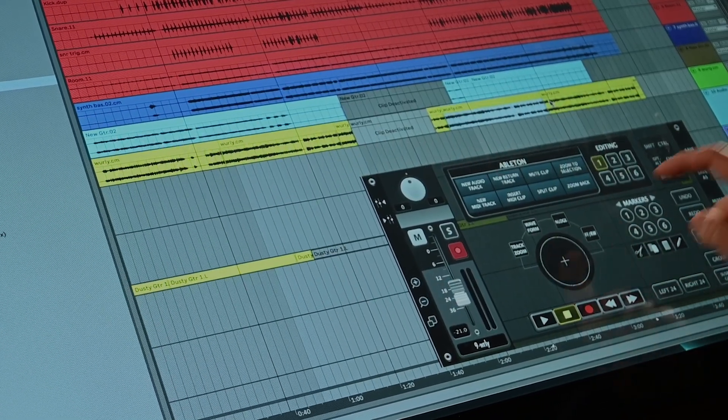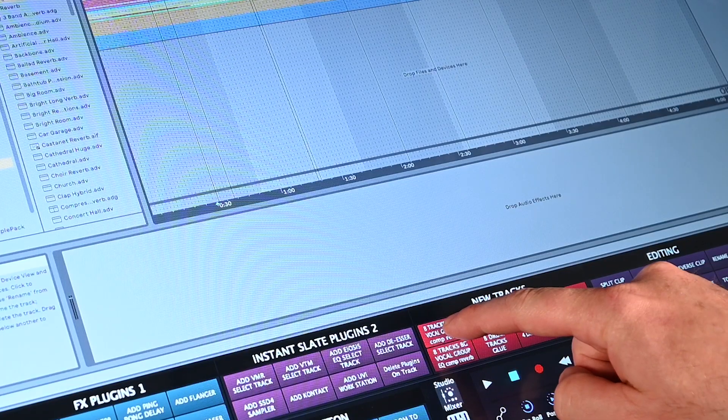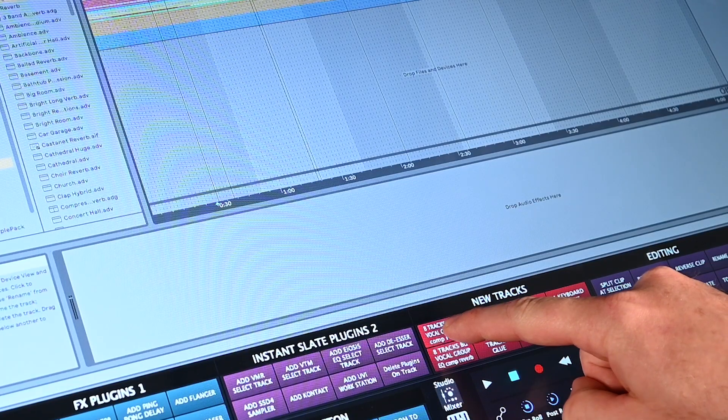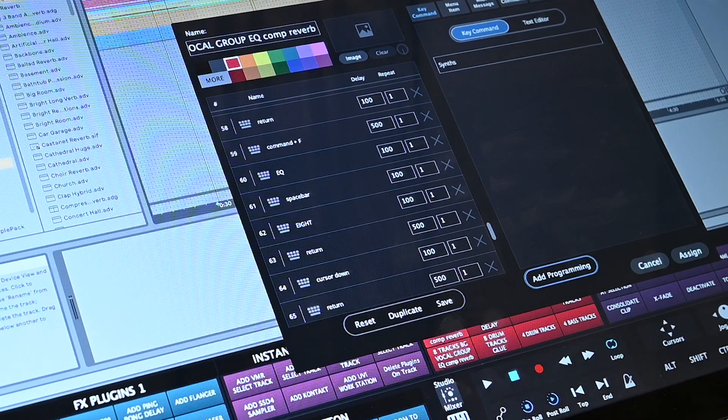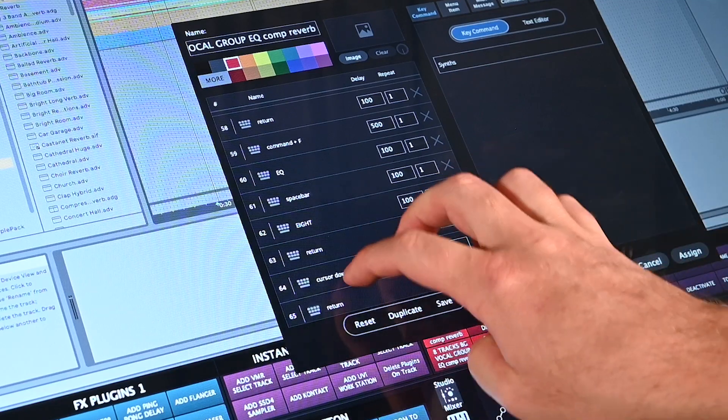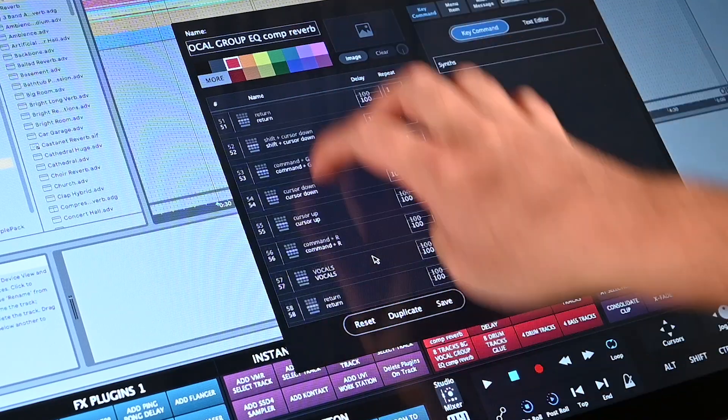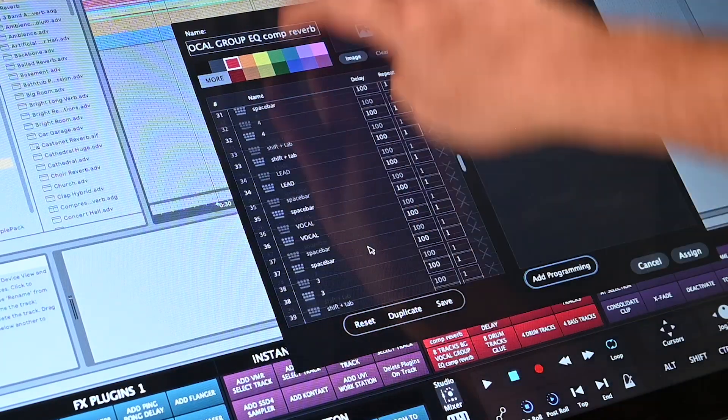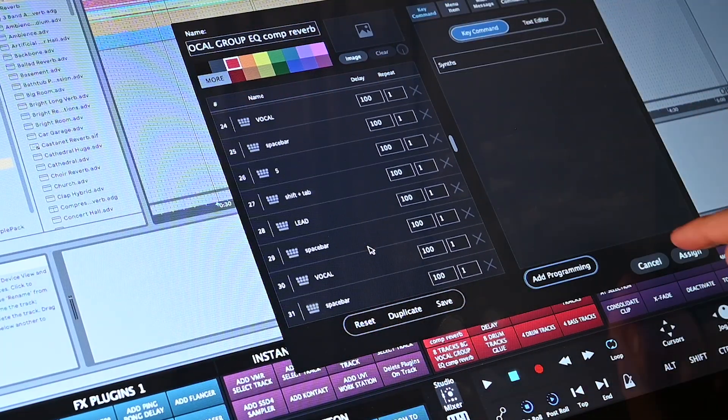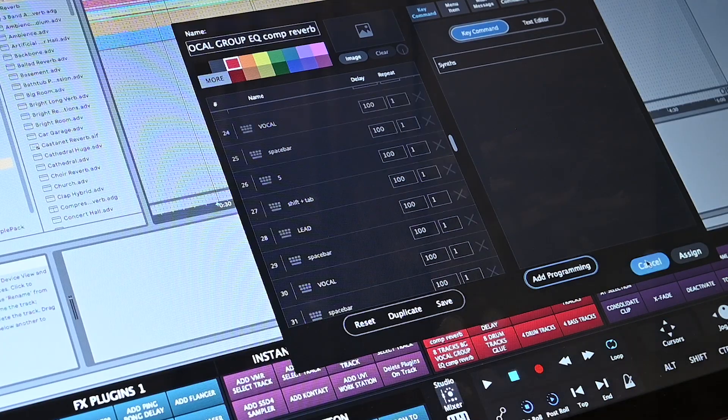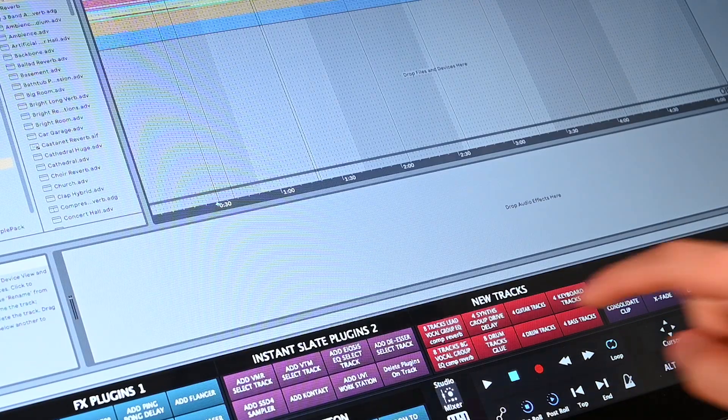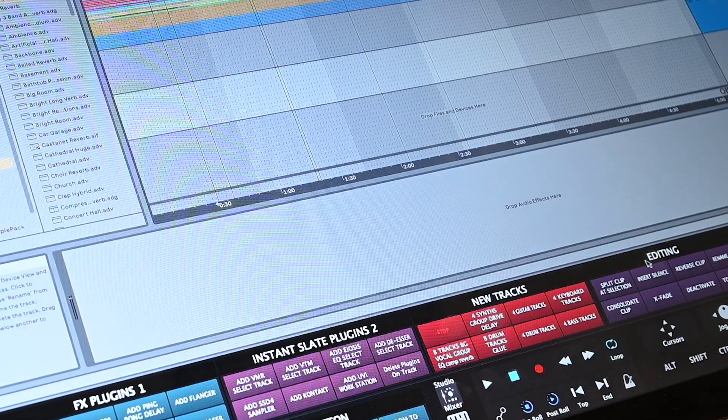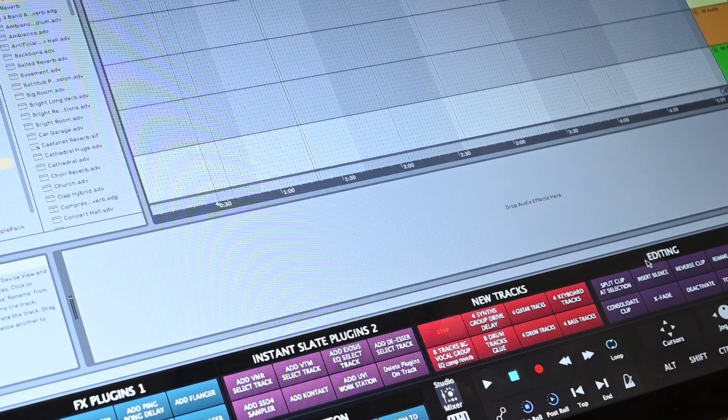One of the most powerful features of the Raven software is the Batch Command System. The Batch Command System is your new virtual assistant and can execute up to 1,000 key commands, mouse clicks, menu selections, and MIDI messages, all from a single button.